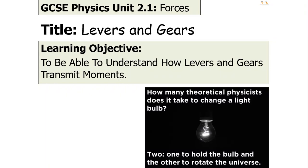Hello, and welcome to today's lesson on levers and gears. Today's lesson is for GCSE separate science physics in the forces module.